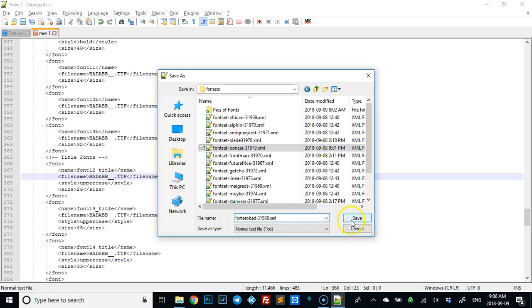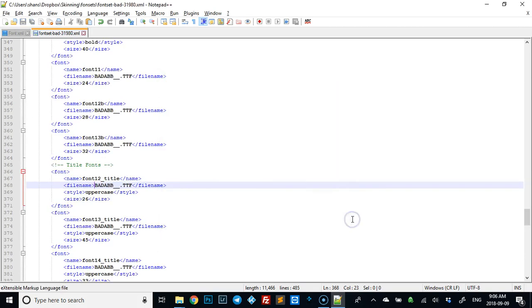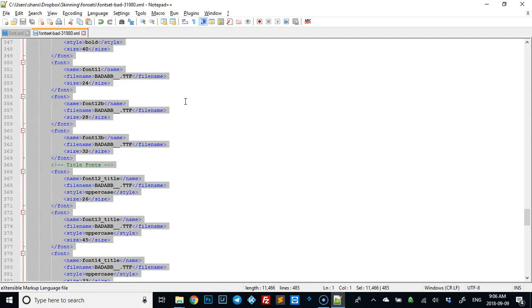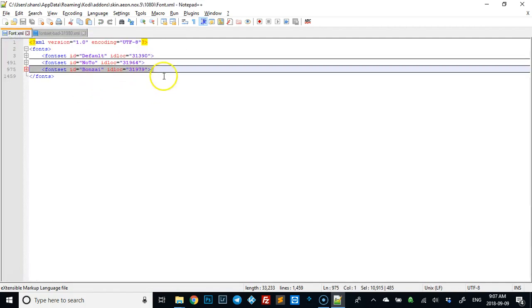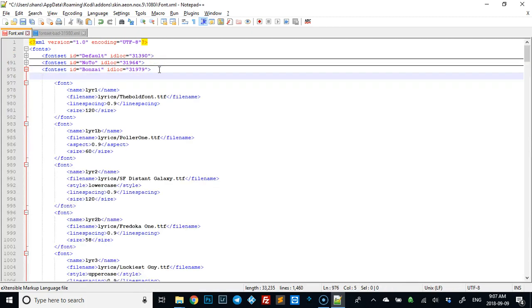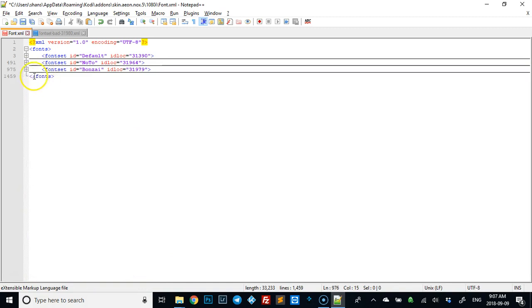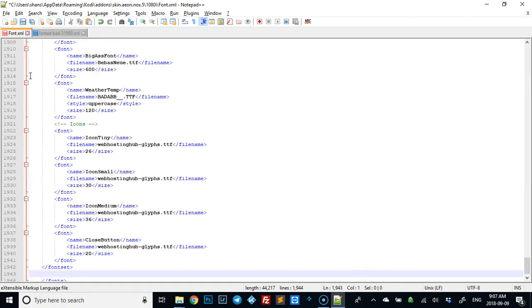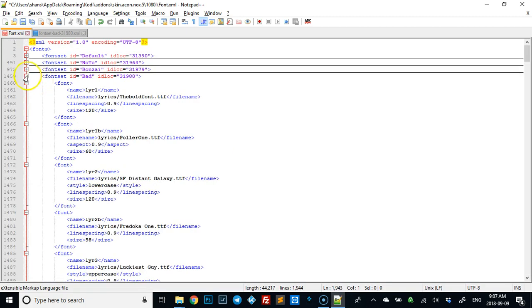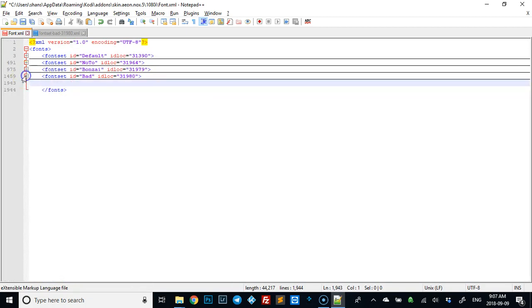I'll just take that, change it to 80, change it to bad, and save it. Now we're good to go. If you want to add this into your Kodi, what you do is just Ctrl+A and Ctrl+C and copy the entire thing, go back to your font.xml, hit enter, add a new line, and paste it in.